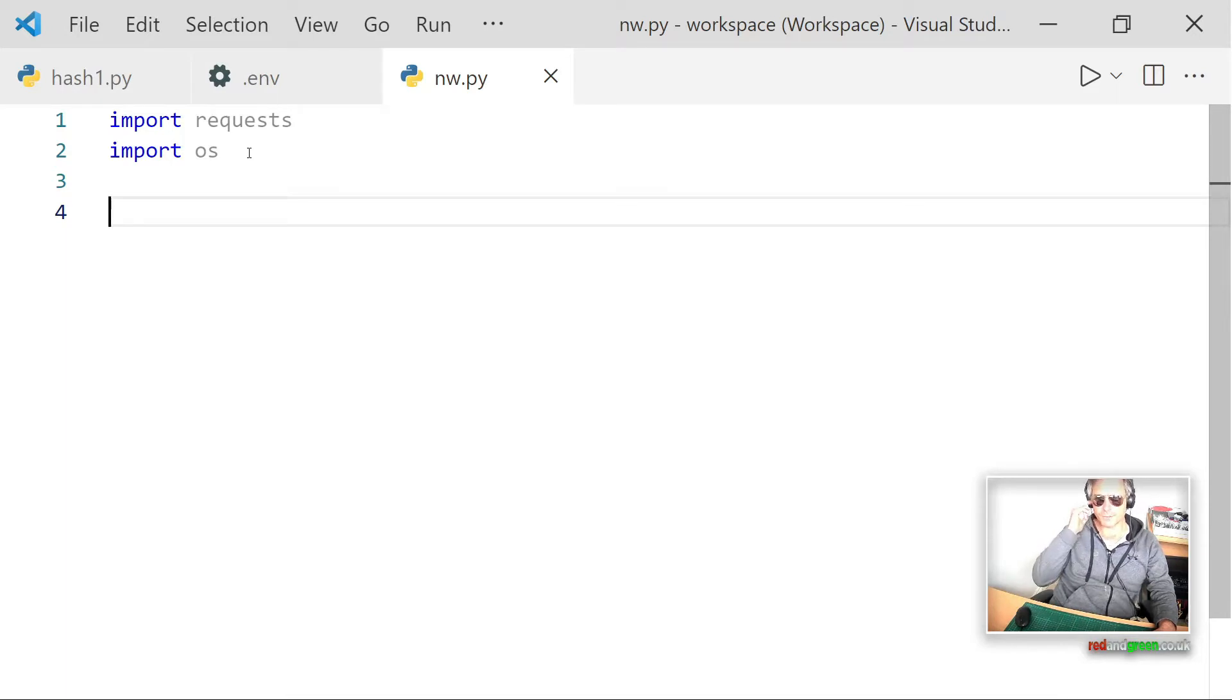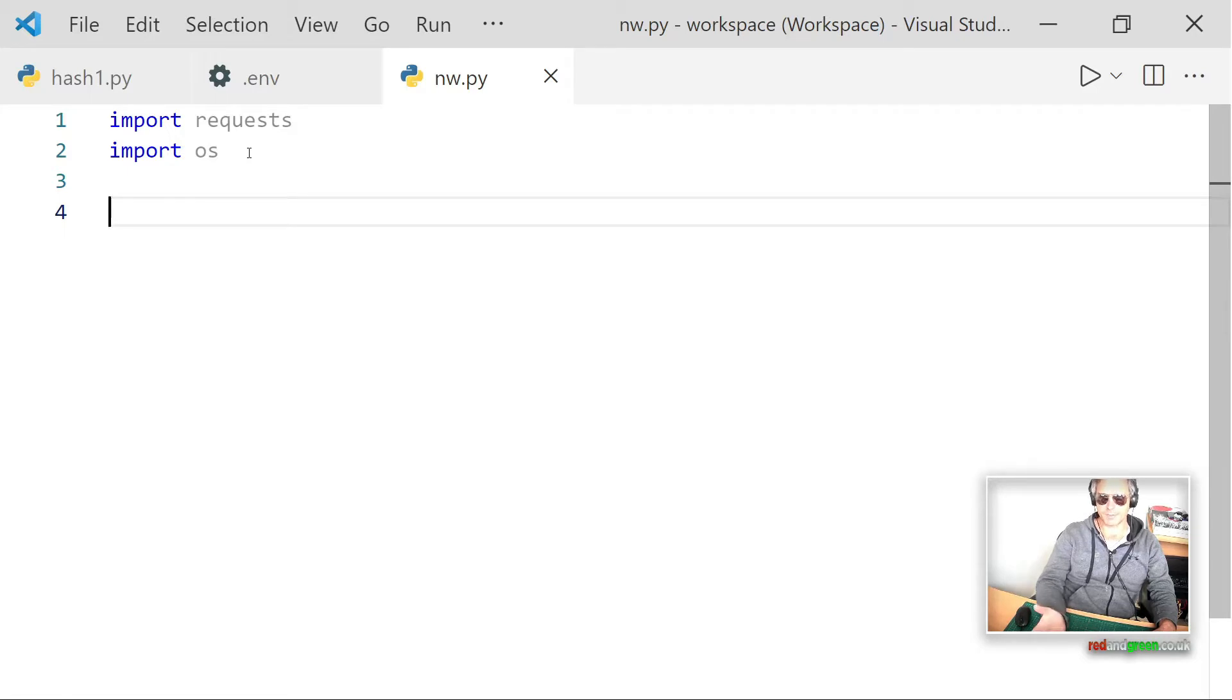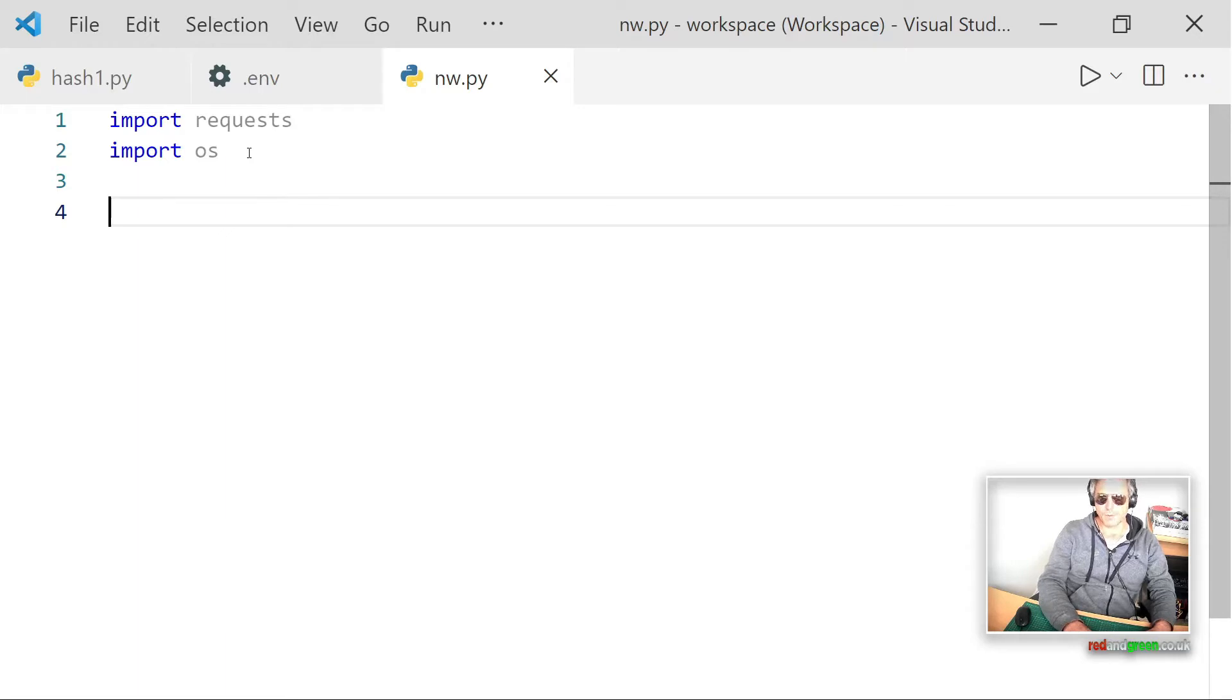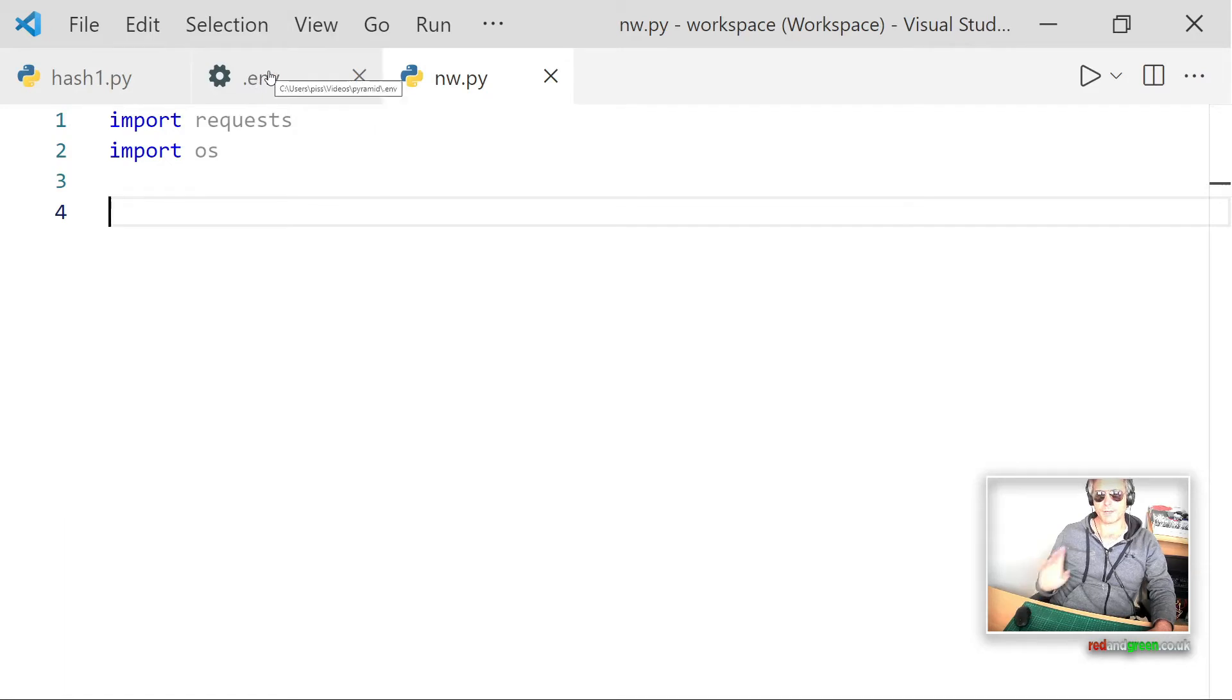I've registered with News API and you get your free API key and you're allowed to make 100 requests a day. So that's fine for demonstration purposes or it might even be fine for whatever you need.